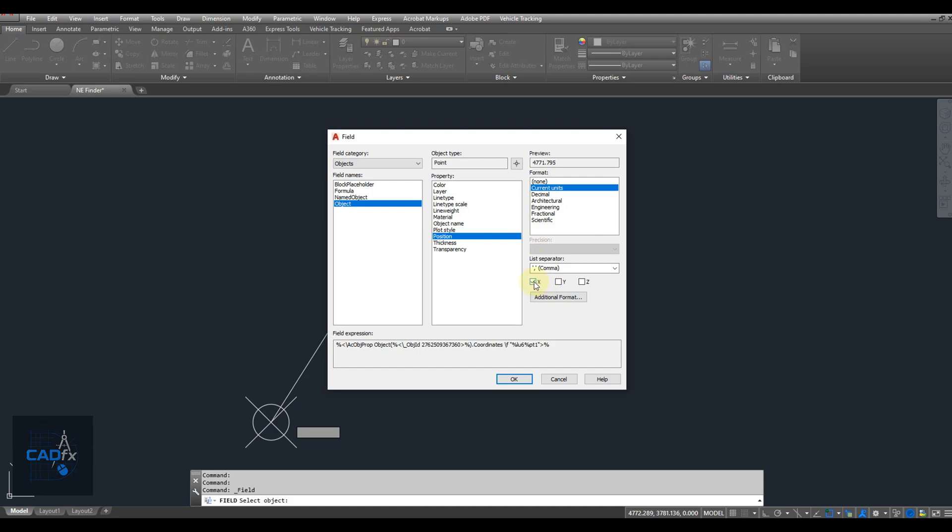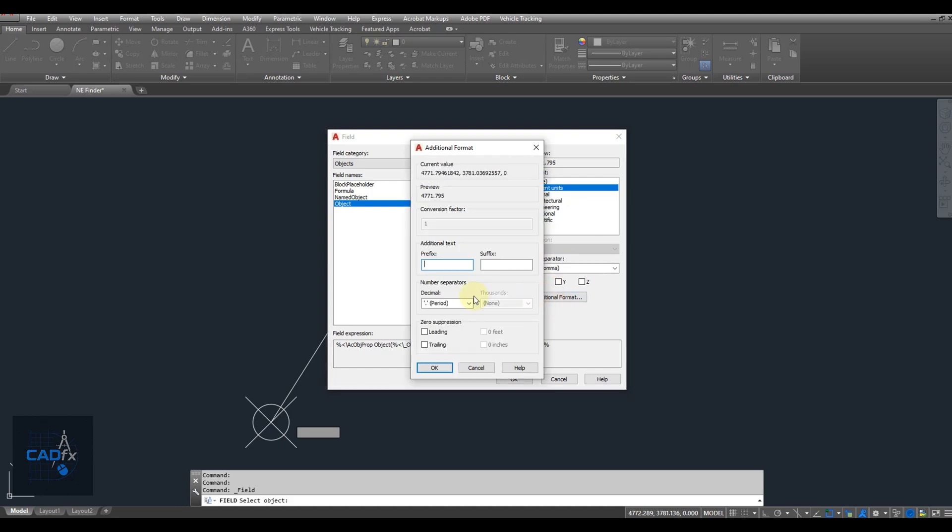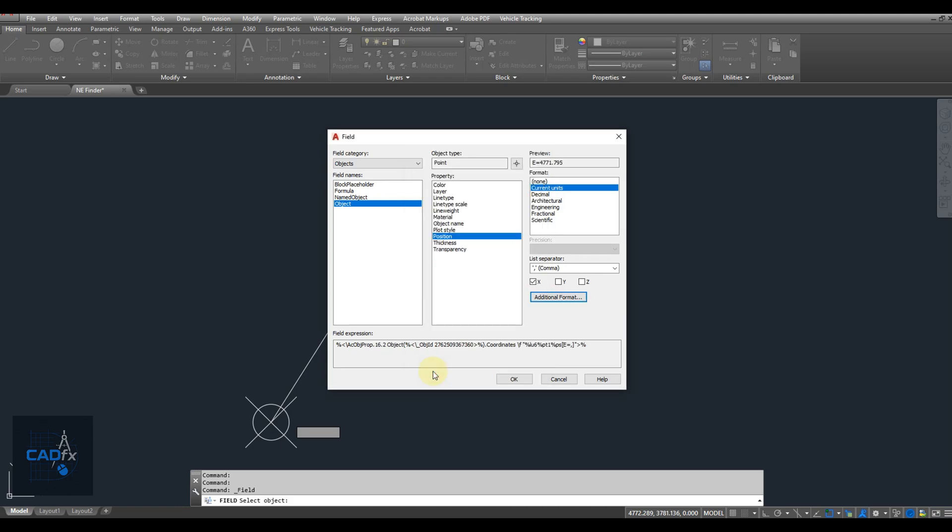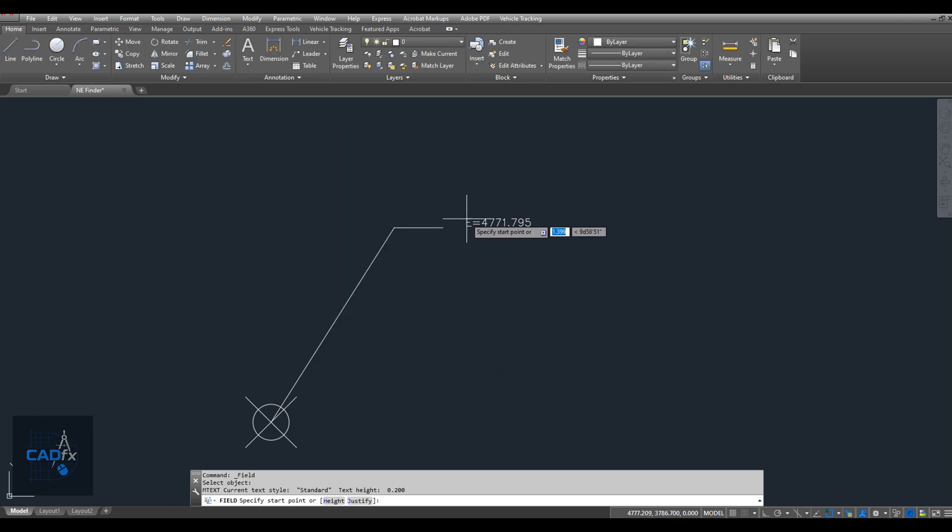Next, check the box for X to display the easting coordinate, then click the Additional Format button. In the dialog box, add your custom text in the prefix field. For example, type E equals. Click OK to apply the changes.